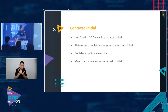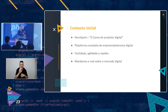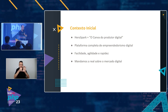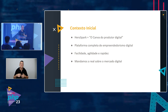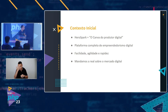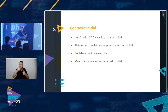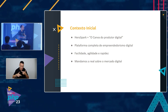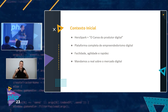Our scenario at HeroSpark — my company — we're basically the Canva for digital content creators. The best summary for HeroSpark is that: a complete digital entrepreneurship platform. We provide ease, agility, and speed to launch your product and monetize your knowledge. And we're honest about the digital market — nothing comes without work, nothing about life being easy. There's a process, a trajectory you need to follow to achieve success, just like any career.